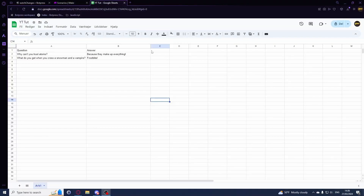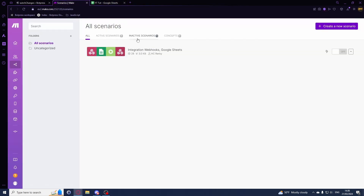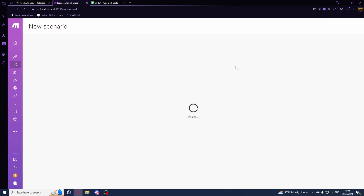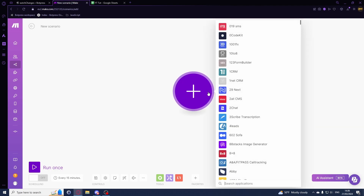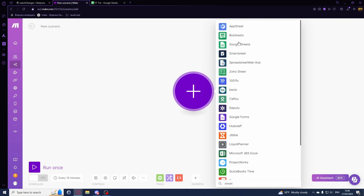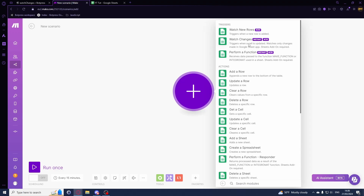This tutorial will teach you how to watch for changes in a Google Sheets and reflect those changes in your table instantly. We have a simple Google Sheet here. I'll create a new scenario and search for a Sheet module - go to Google Sheets and select the module called 'Watch Changes'.